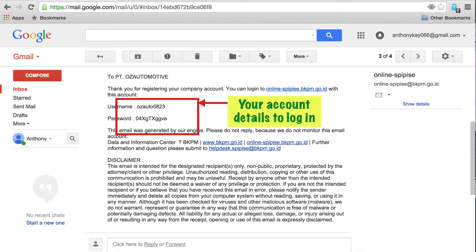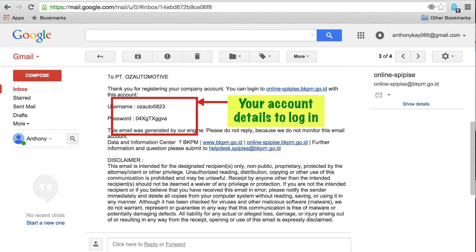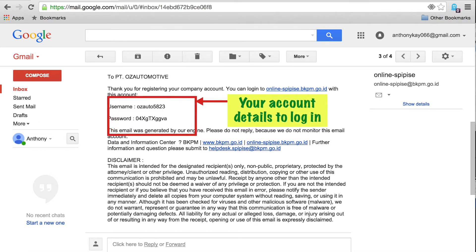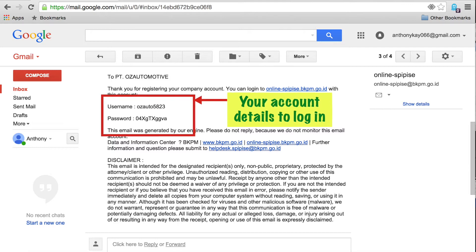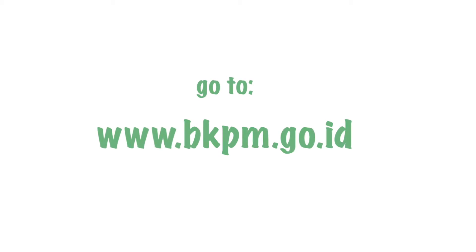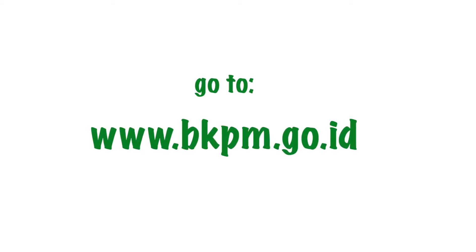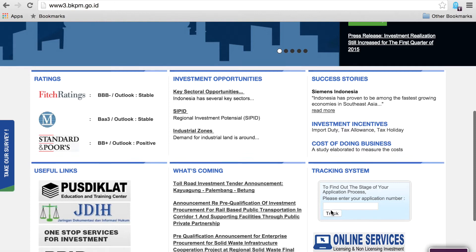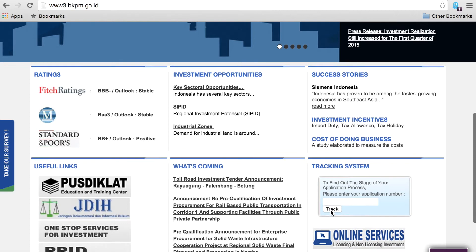In the previous video we looked at registering your account with BKPM. Once you have registered your account and have received your login details through your email, go to the BKPM website and scroll down to the bottom right hand side for online services and click the link.